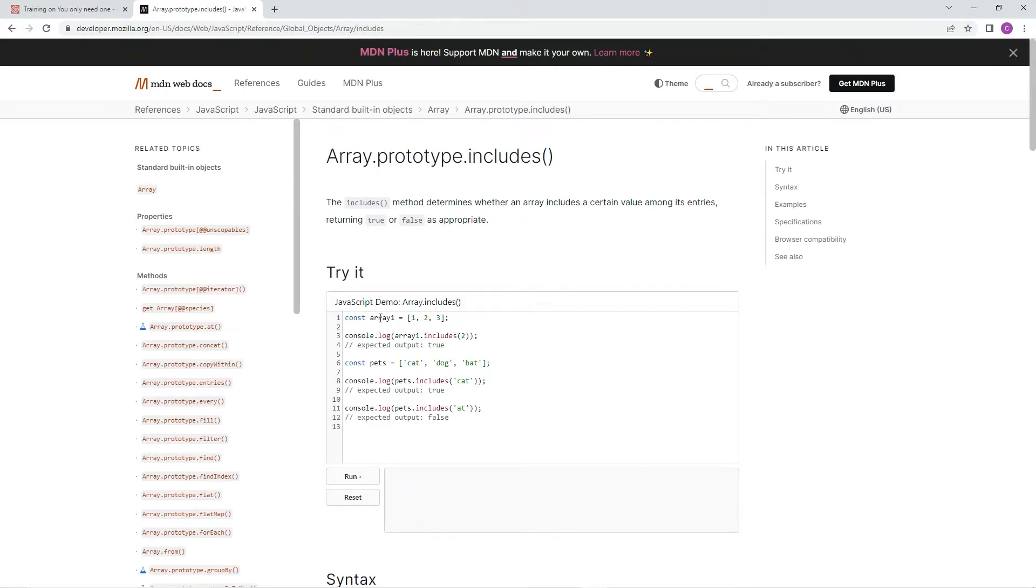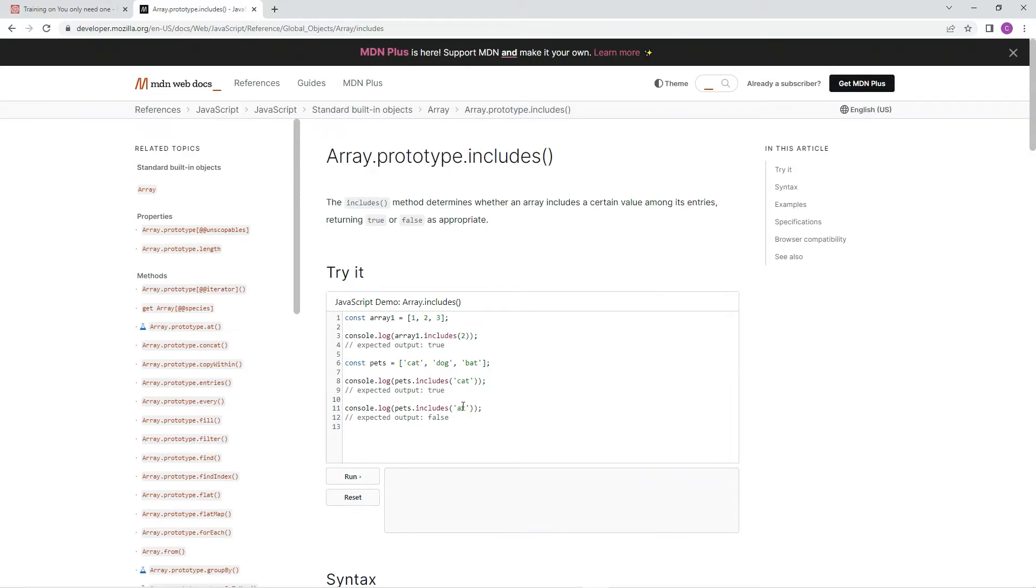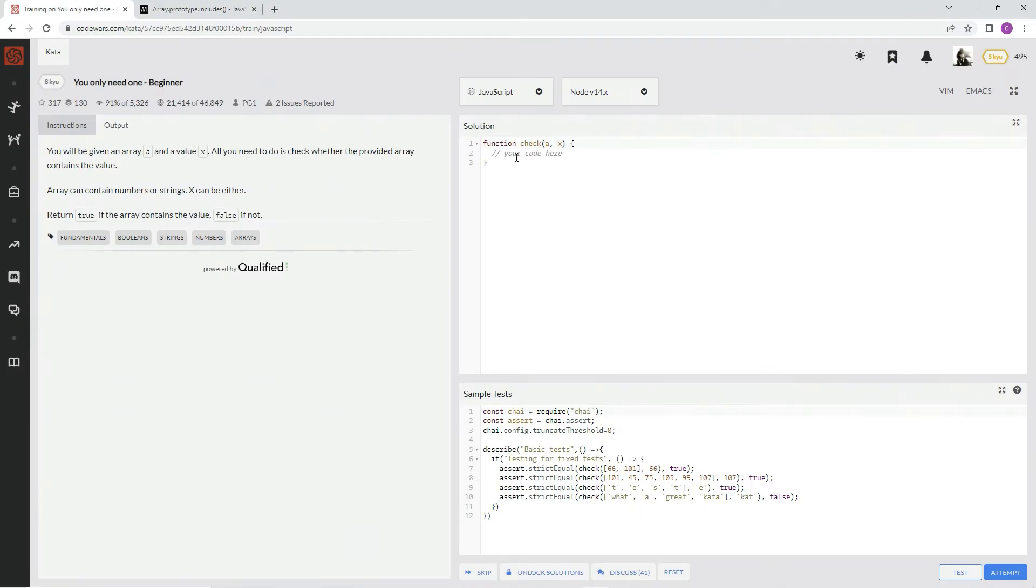So like right here's array one, does it include two? True. Does it include cat? Wait, here's another array pets. Does it include cat? Yes. Does it include at? No. All right, so that's how we're doing it.